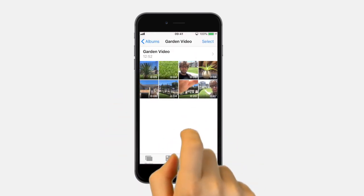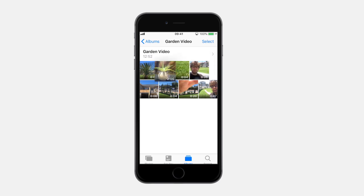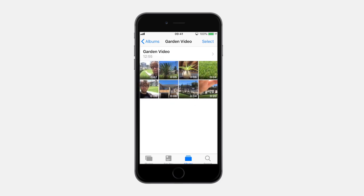Within this album you can reorder the clips into a logical sequence, which will help save time when you're importing your clips into an editing app like Splice or iMovie.